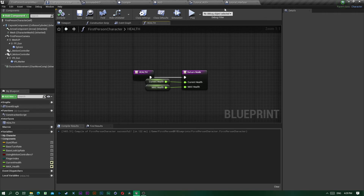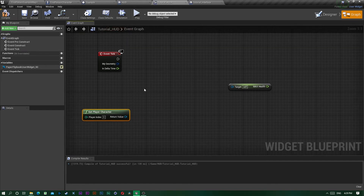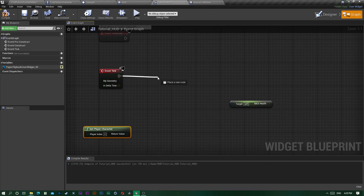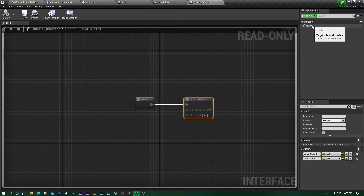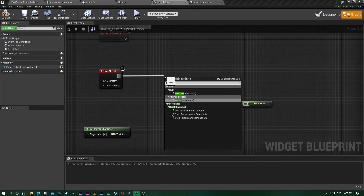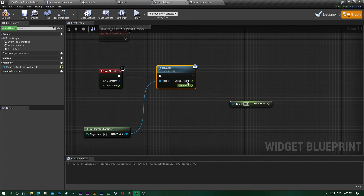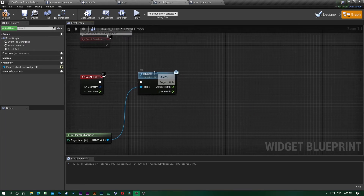Now back in Tutorial HUD, we no longer need the direct character reference. Just type the name of your interface function — Health — drag it out, and call it as a HUD message. Plug in Get Player Character, and you have those values as a direct link without casting.